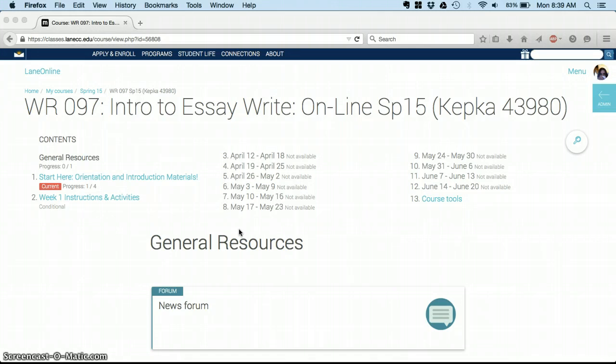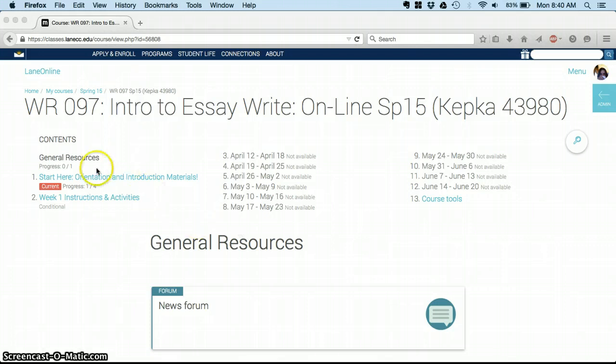You'll notice our Moodle course looks a little different probably than many that you've taken, and I hope it will be easy to navigate. If you have any troubles with it, please let me know or check in with the Student Help Desk. They're extremely helpful, and there's a link to all of their help resources available under General Resources, which is where you'll start.